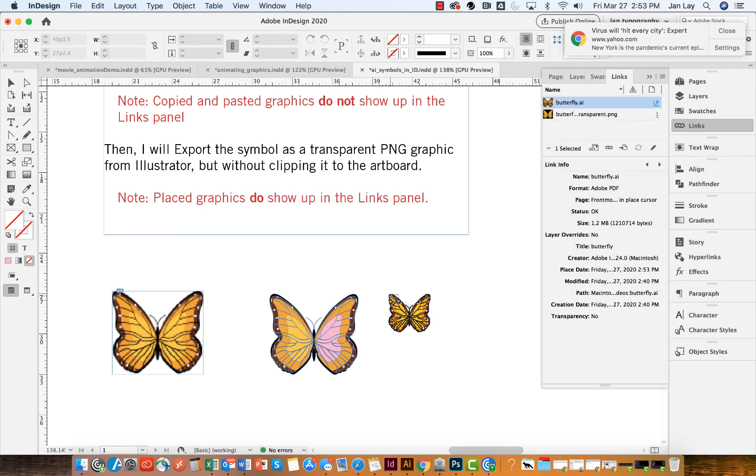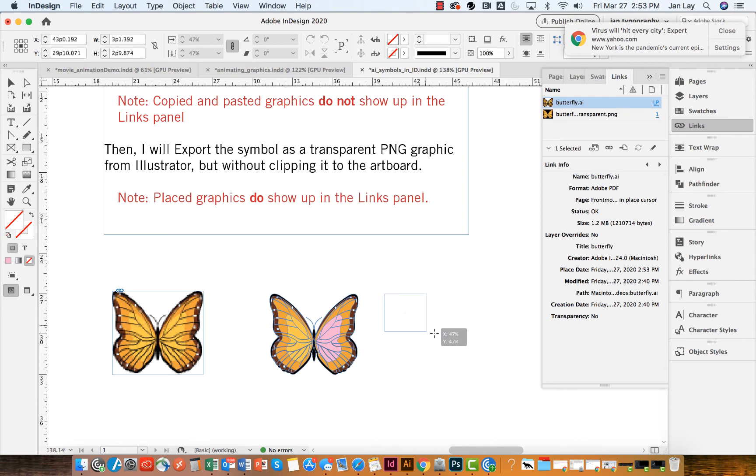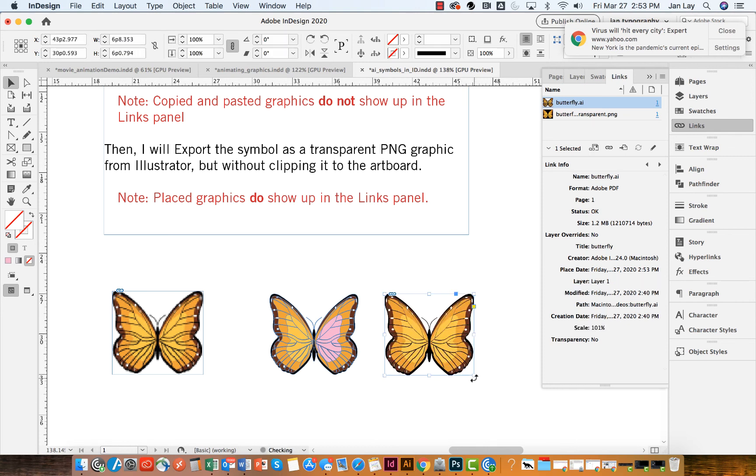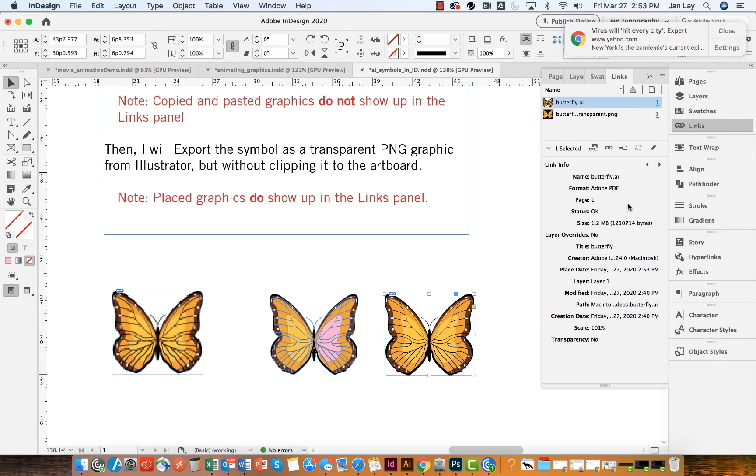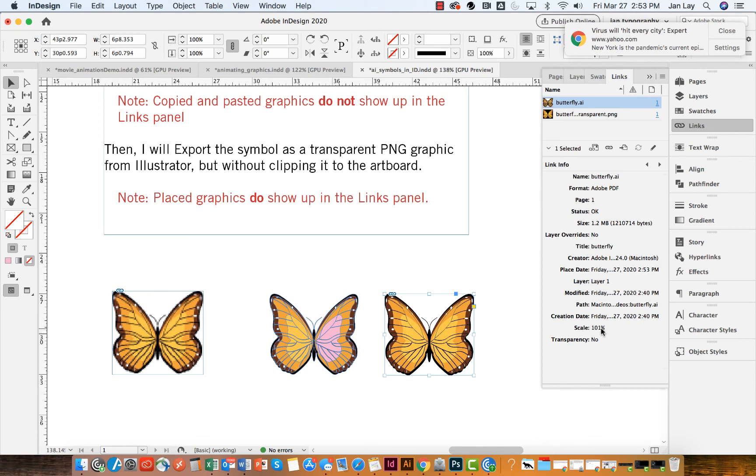And now I have a butterfly file to place that is my Illustrator file. And I see that that is nice and crisp. And I see over in my links panel that the name is Butterfly. And it does come in as a baby PDF. It's a fairly large file. But at 100%, it is quite crisp.